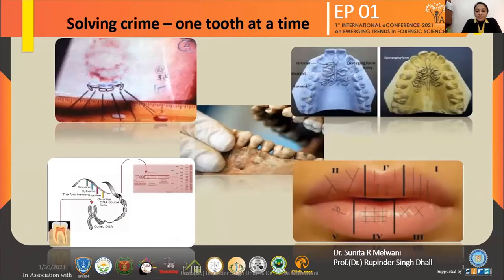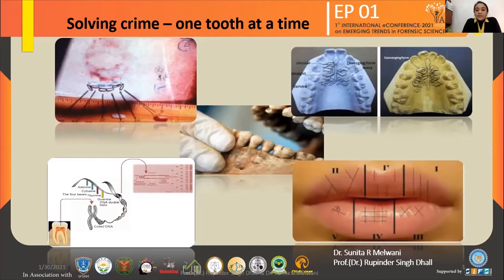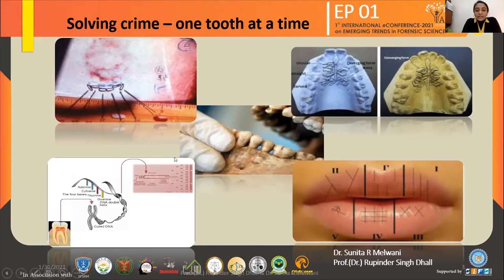Some of the other methods that can help dentists in solving a crime include lip prints, also known as cheiloscopy. Everybody has their own individual lip prints, and there are also tongue prints, which are consistent only to that particular individual. There is rugoscopy as well, which is seen on the hard palate — the rugae are different for every individual. There is also DNA profiling, where the dental pulp, cementum, dentine, alveolar bone, and periodontal ligament contain material that can be used to obtain the DNA of the patient and identify them.